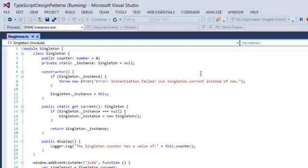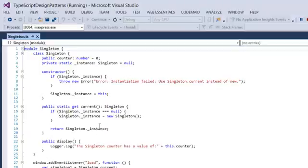So if we look at the static get current method, it verifies that instance equals null and then creates a new instance if it is null. Then it will return the singleton instance. As we've noticed, this instance has a counter object which starts with null.